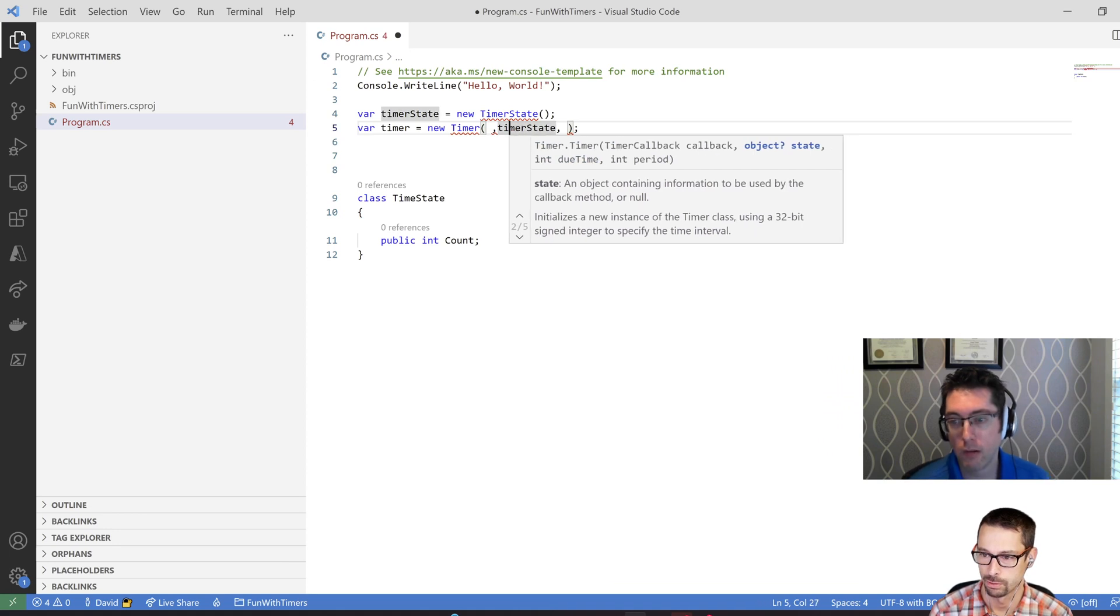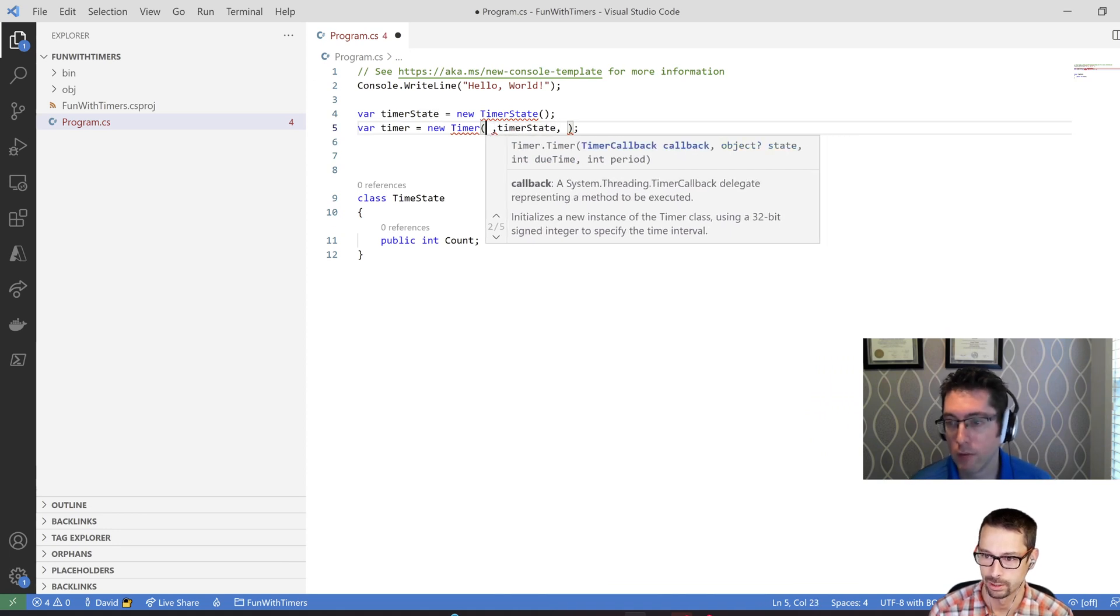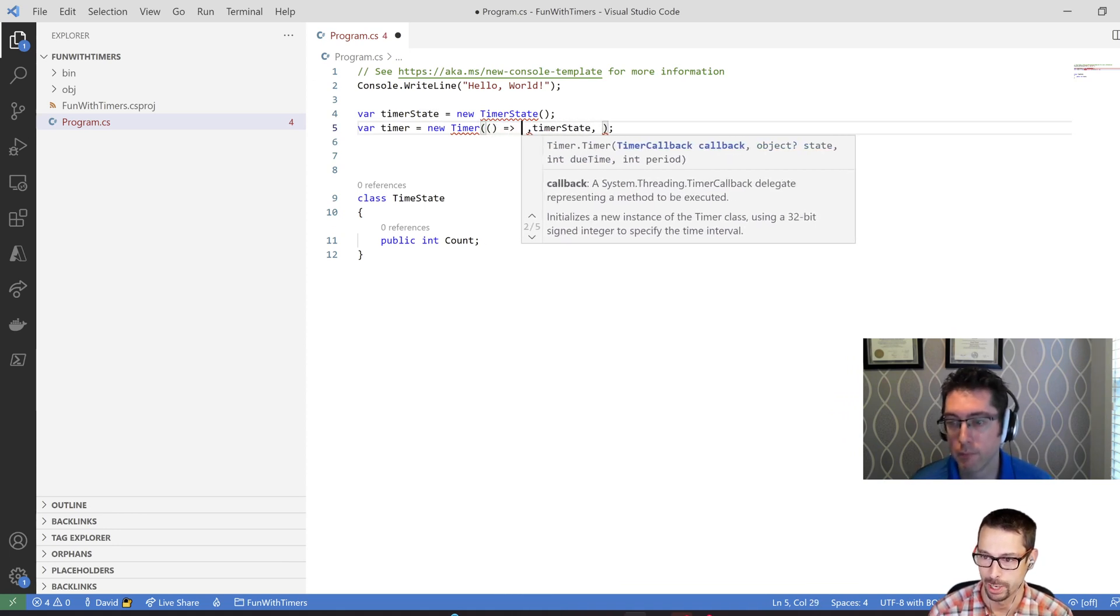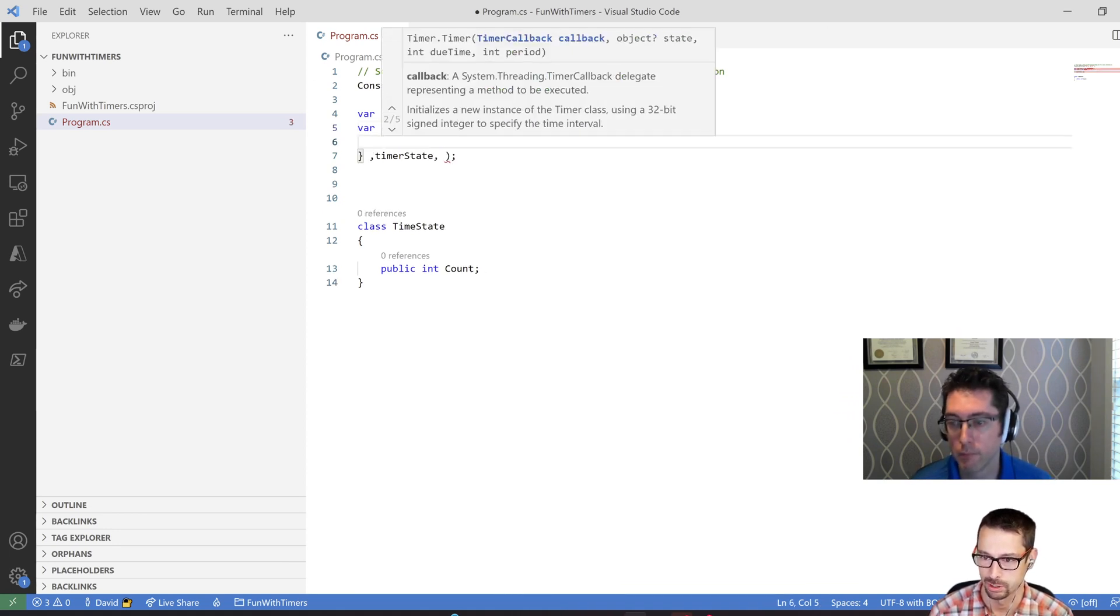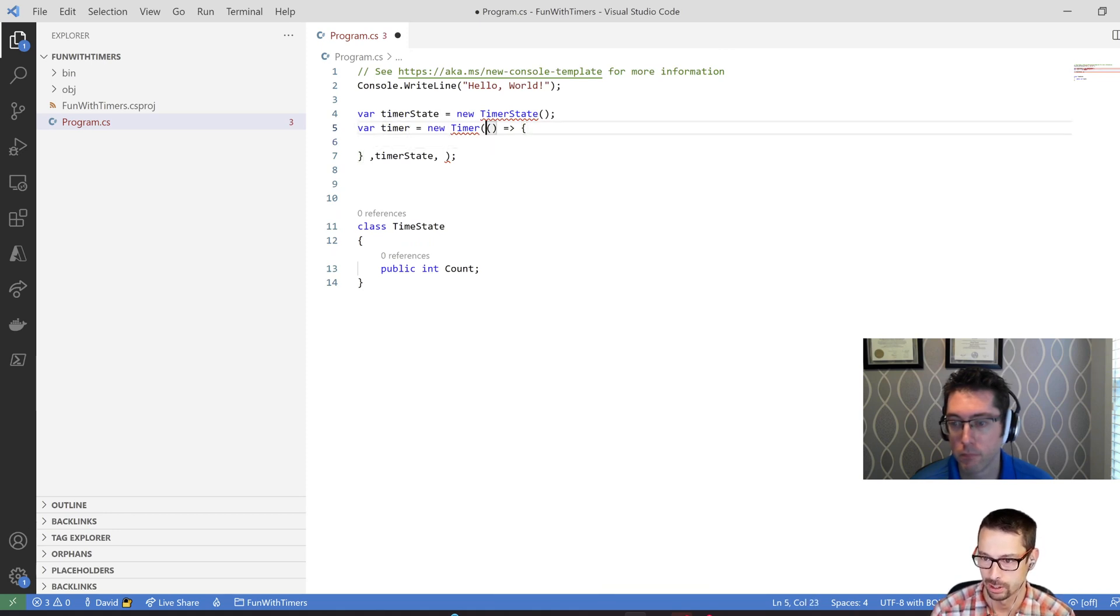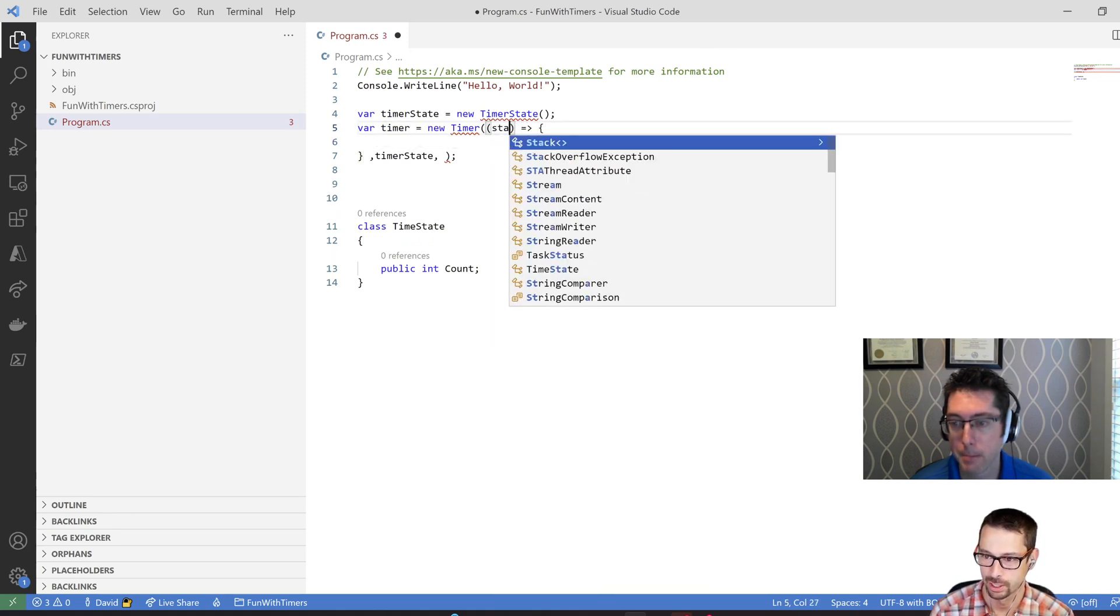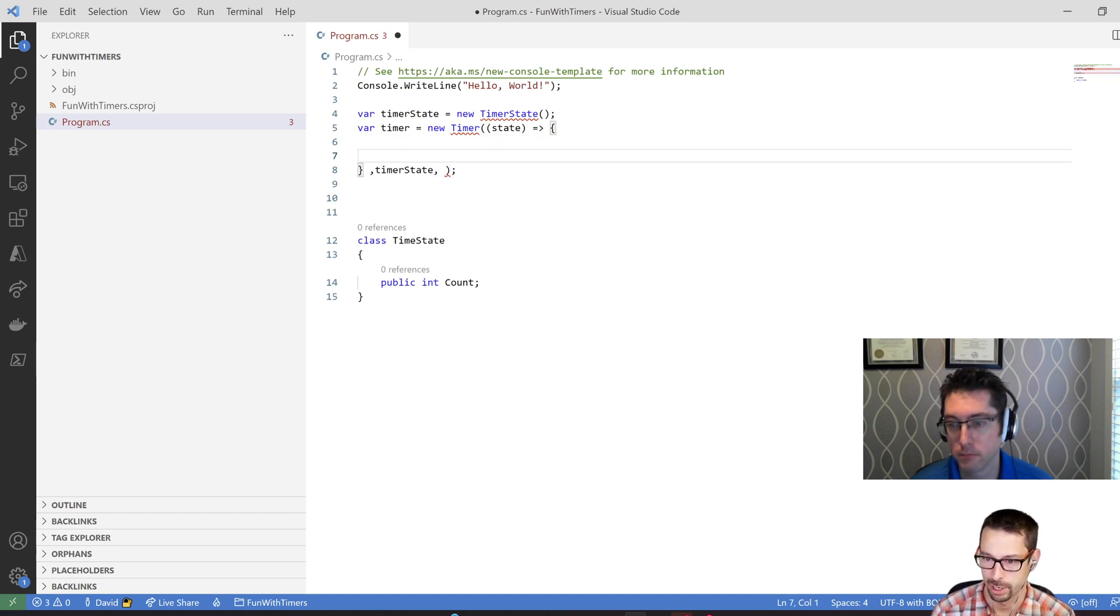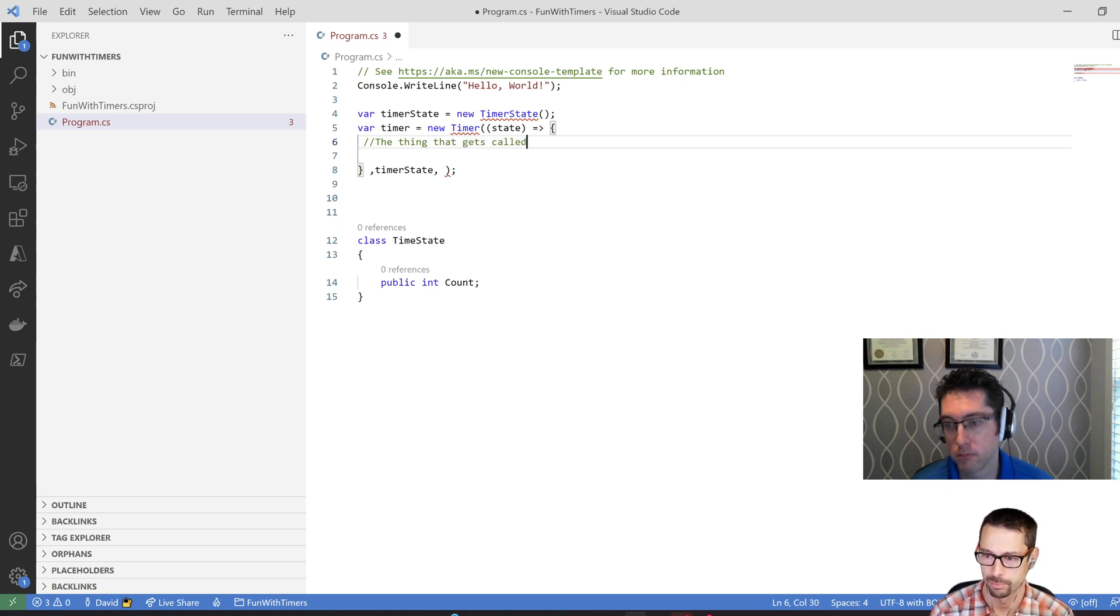And I'm going to pass that in as my second argument, so that's my timer state. And the first thing that we pass in there is a callback, so I'm just going to do a lambda function here that is the thing that it calls. It accepts a state, and we'll go back to the implementation of that method in a minute here, but this is the thing that gets called.